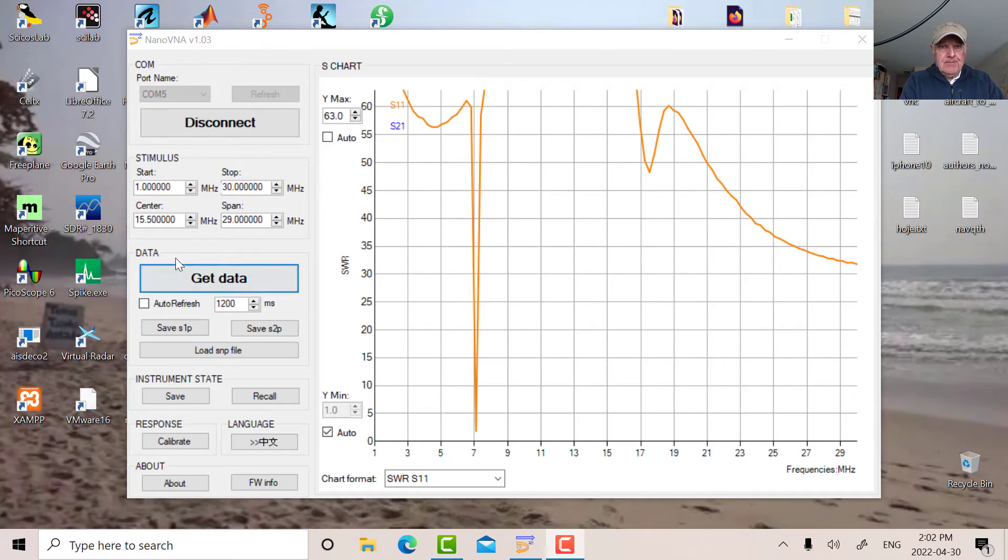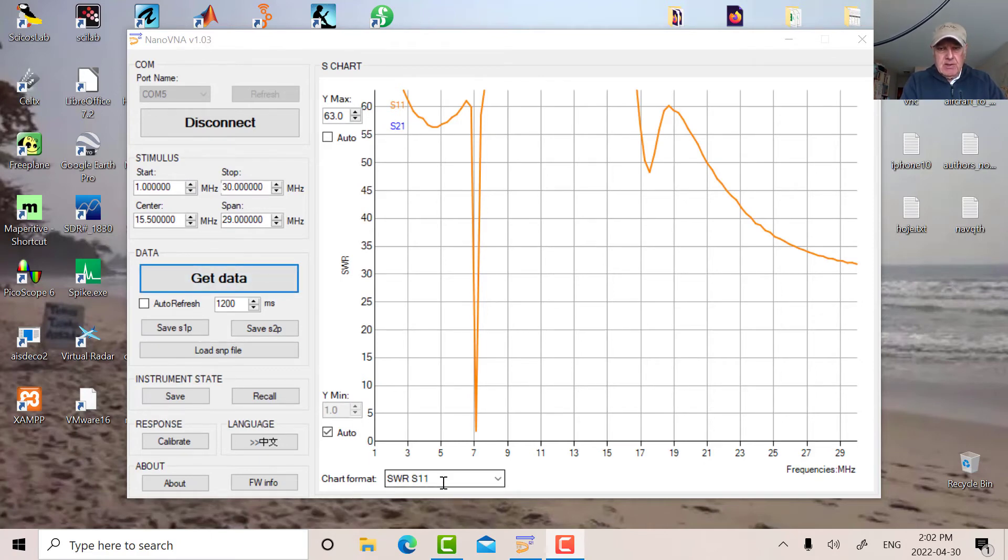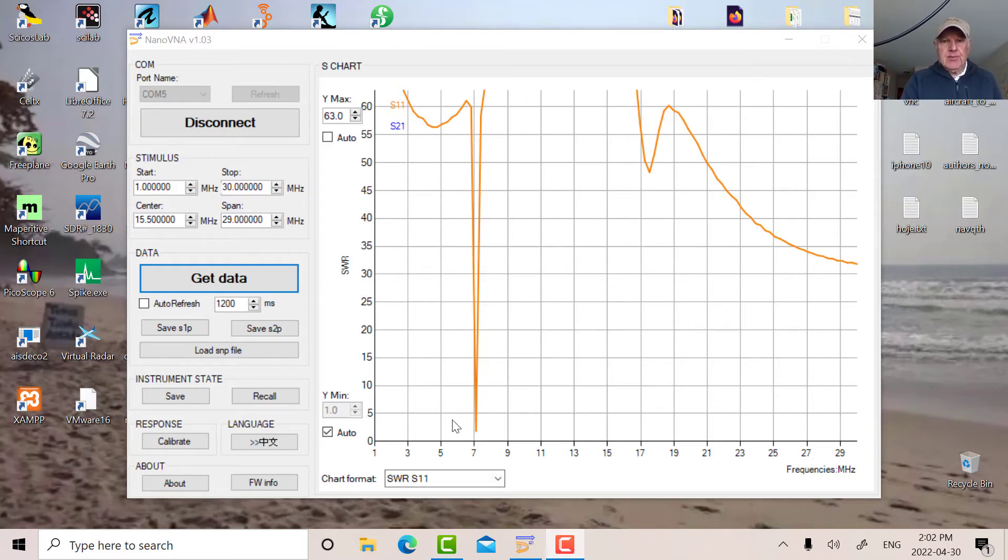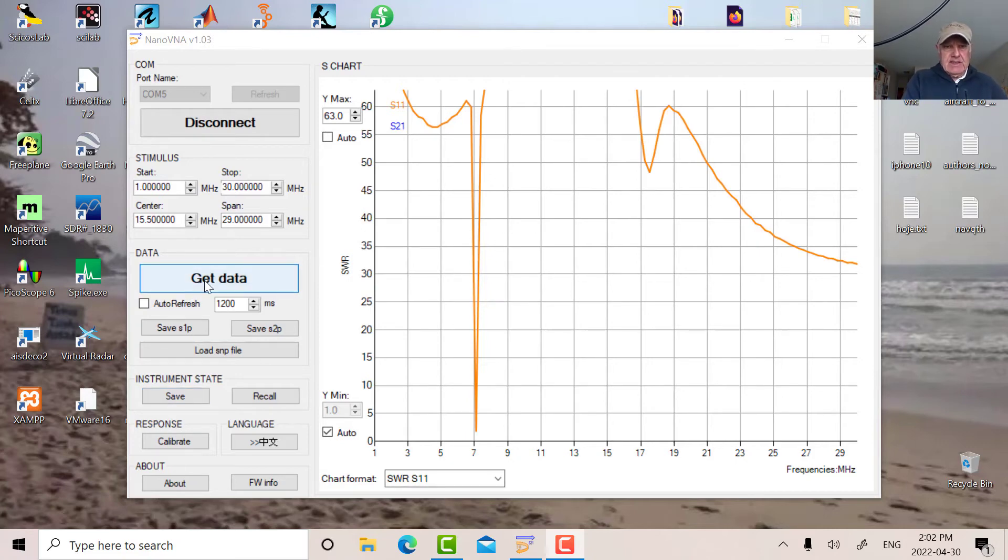What I've done is I've made sure I've had the correct chart format here, the SWR on port S11. If you don't have that set up correctly, you can't get the data properly. So I got that set up and we've done the calibration. Let's get the data. And that's what I've got here.